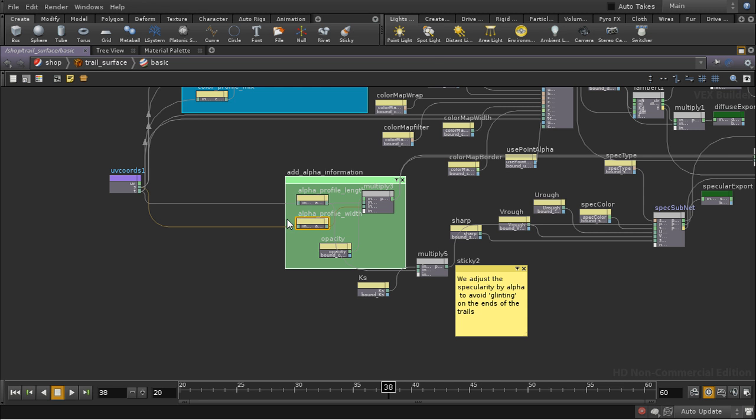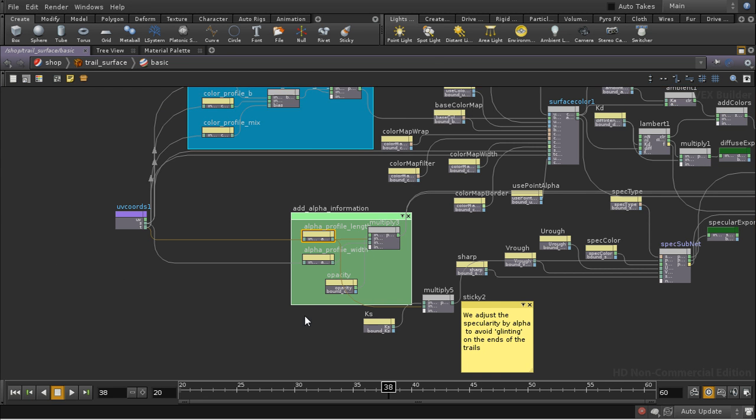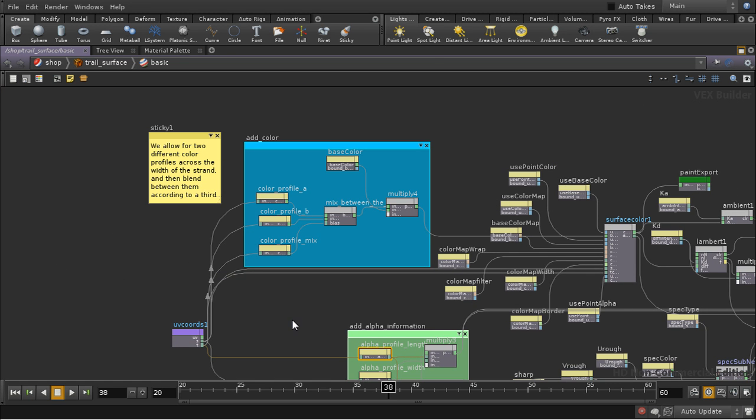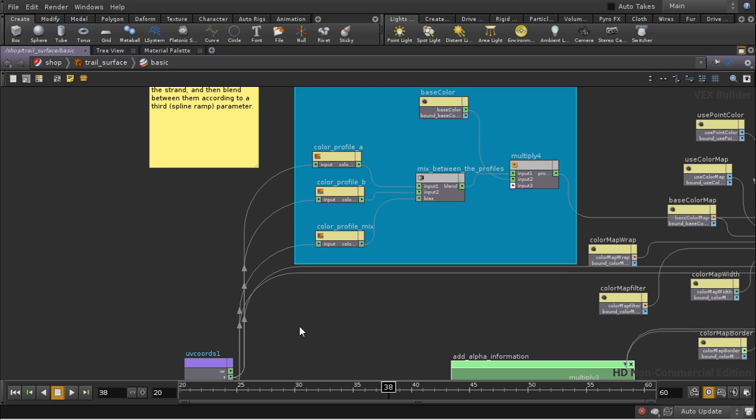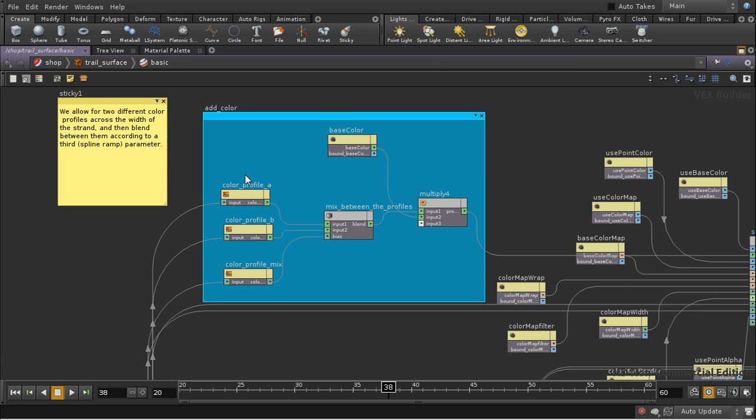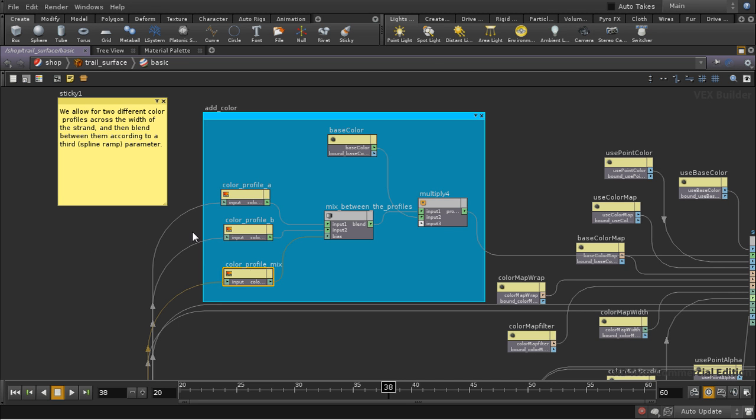Now in fact, at the moment we're not using the width profile. We use the length profile to fade the trails out as they move away from the front. And then this section up here creates two ramps, color ramps, which allow us to vary color across the width of the curve or strand.